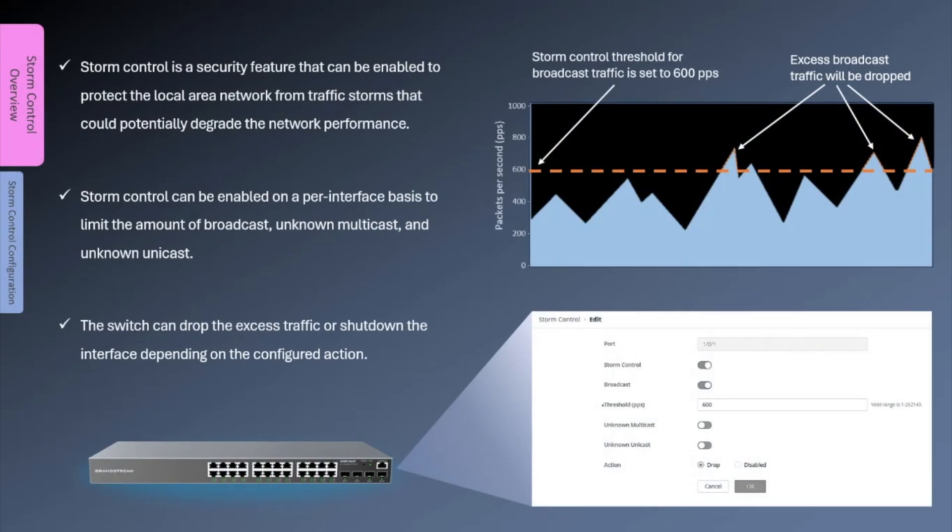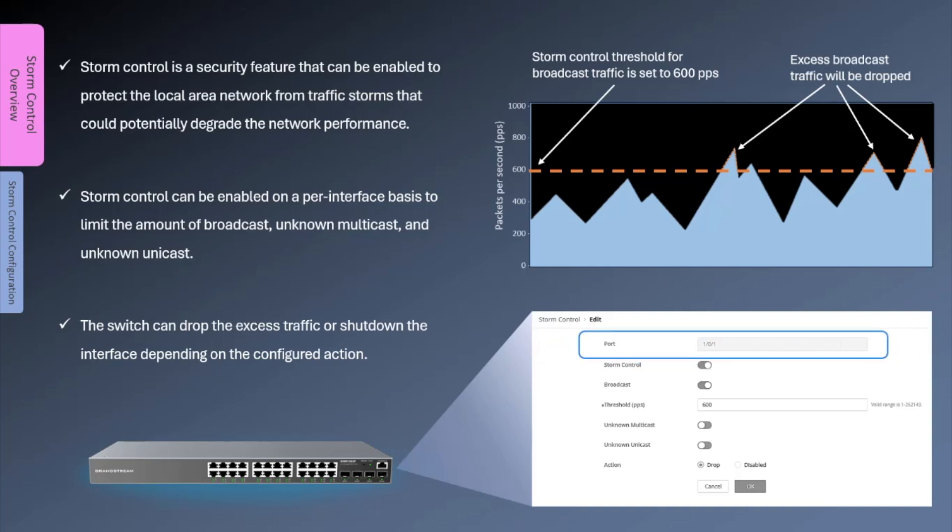Storm control is a security feature that can be enabled to protect the local area network from excessive traffic that could potentially degrade network performance. It can be enabled on each interface to limit the amount of broadcast, unknown multicast, and unknown unicast.